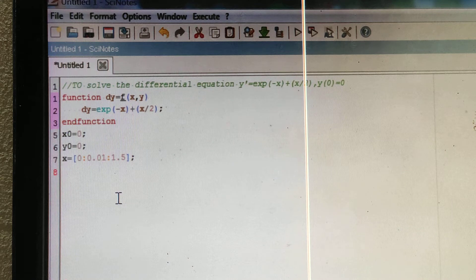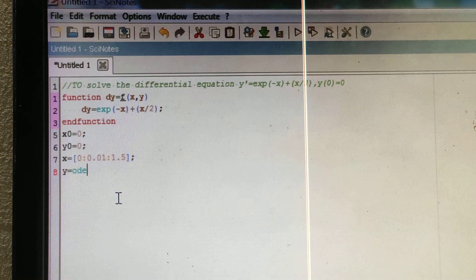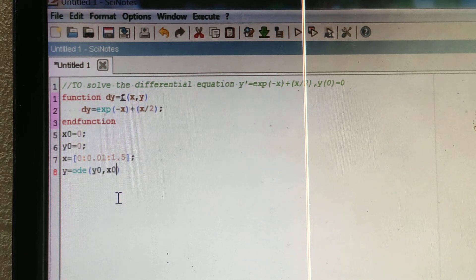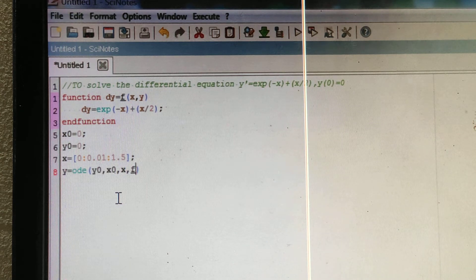Then write: y = ode(y0, x0, x, f) — that is the ordinary differential equation solver. After that, also put a semicolon.